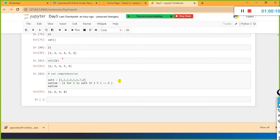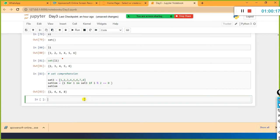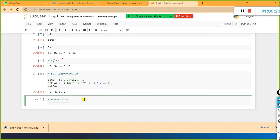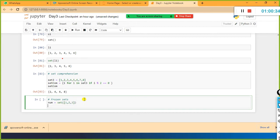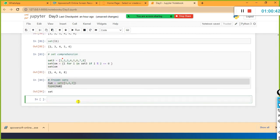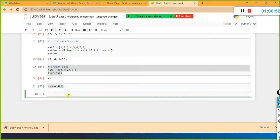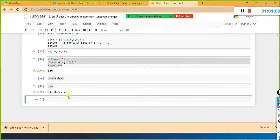We have something else called frozen sets. Frozen sets in Python are immutable. For example, if I have num_set equal to set(1, 2, 3), and I say num.add(5), it is possible with a regular set - we are still able to add. Let me check how to define a frozen set.